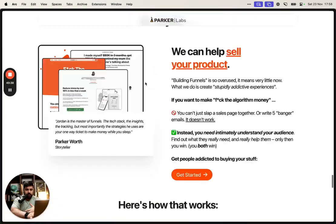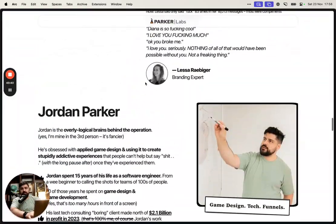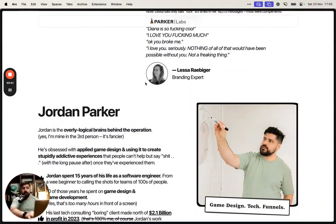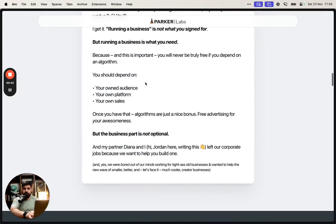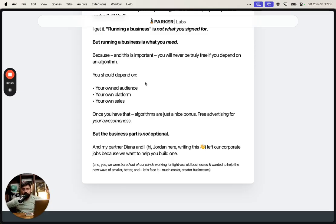That's the whole thing. If you like the website, it's parkerlabs.co. If you want to get my emails, it's creatorincome.co — technically I'm the one writing most of the time. I have more videos on the channel if you want to learn more. Have a lovely day. Bye.